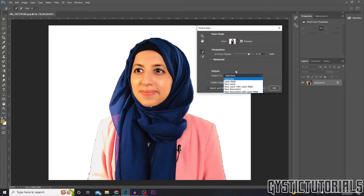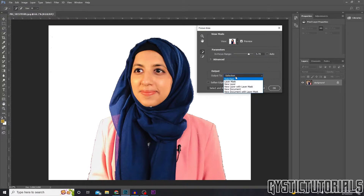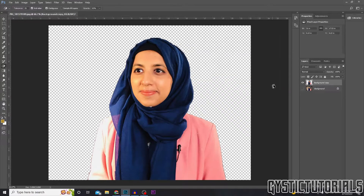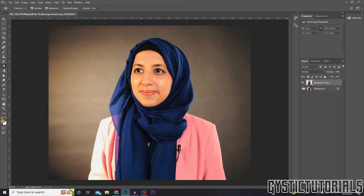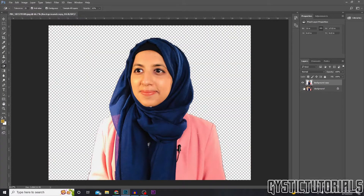Now go to Select, output to a new layer, and just press OK. Now we've got the background layer and the new layer.